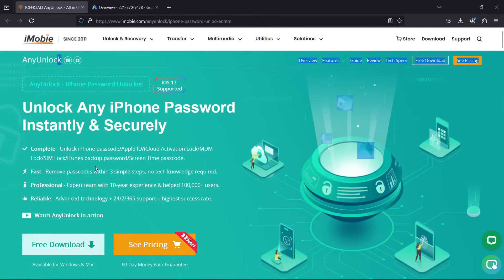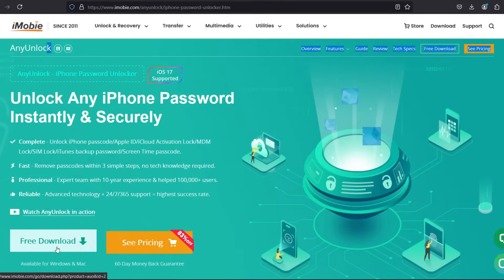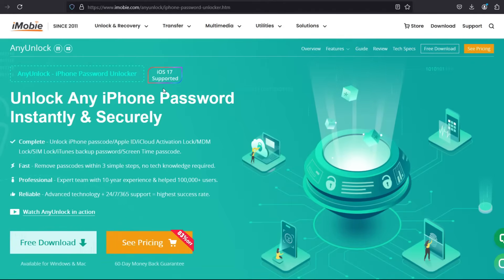You can download and try it free of cost. I will give you a full demonstration of this software. It works on the latest version of iOS, that is iOS 17.